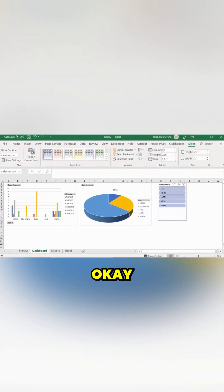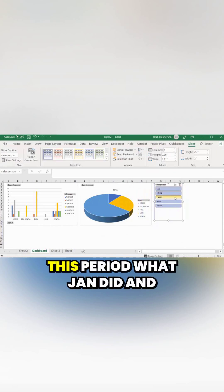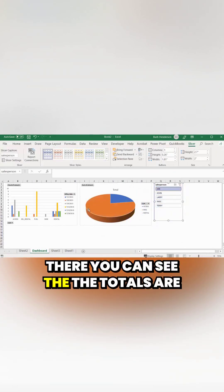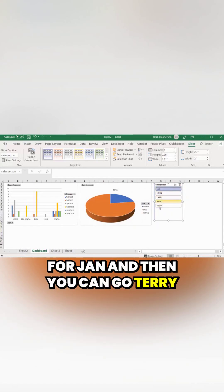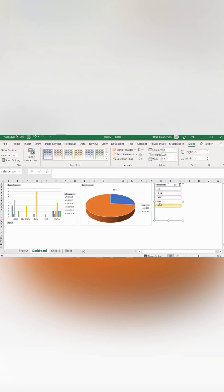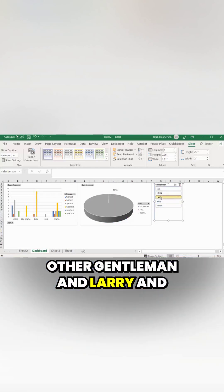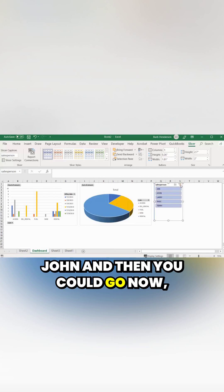Let me pull this over here. Now let's see what Jan did in this period — you can see the totals for Jan. Then you can filter by Terry, Larry, John, and the others as well.